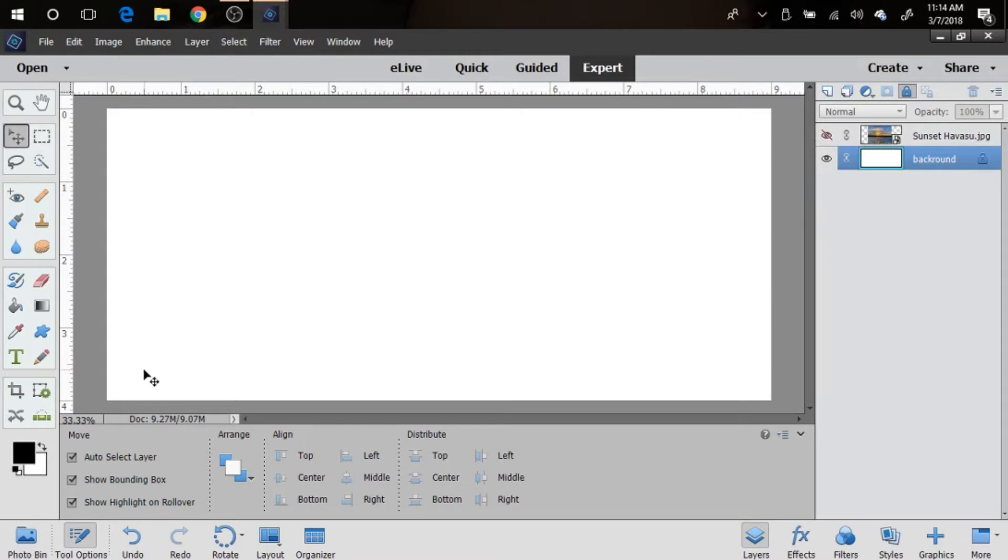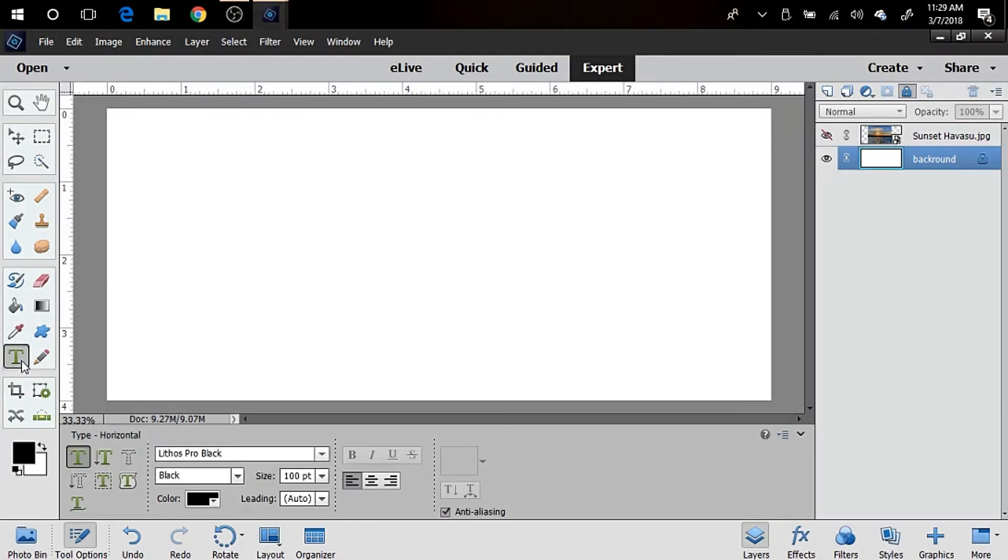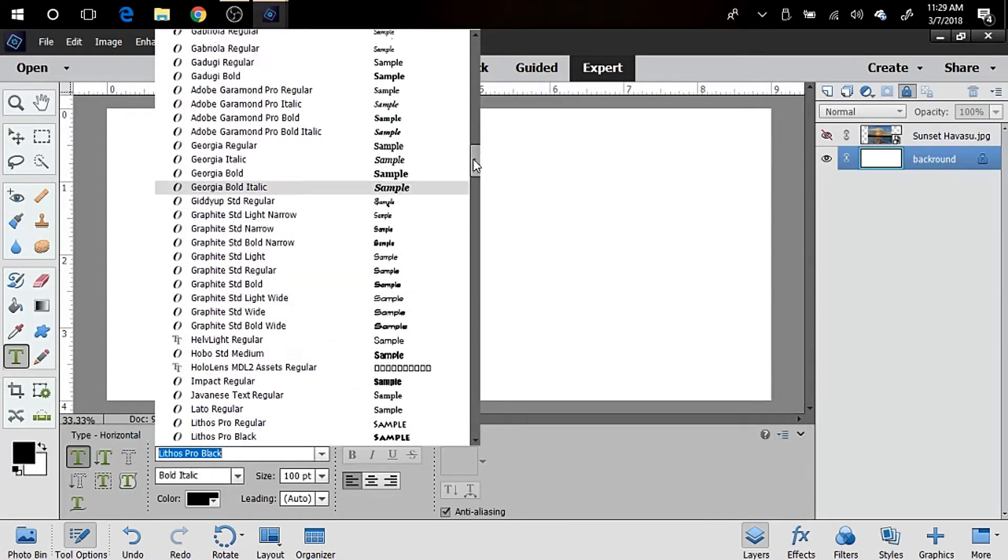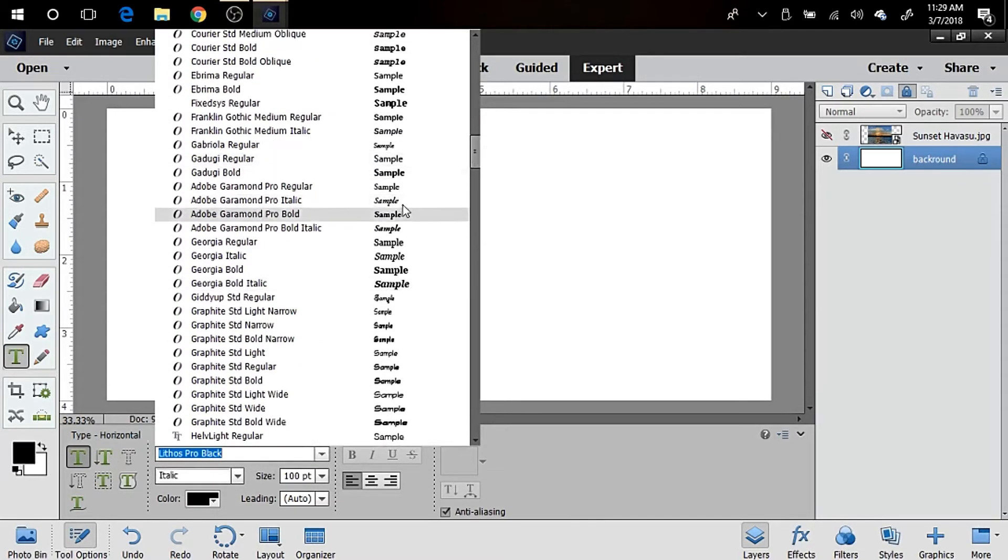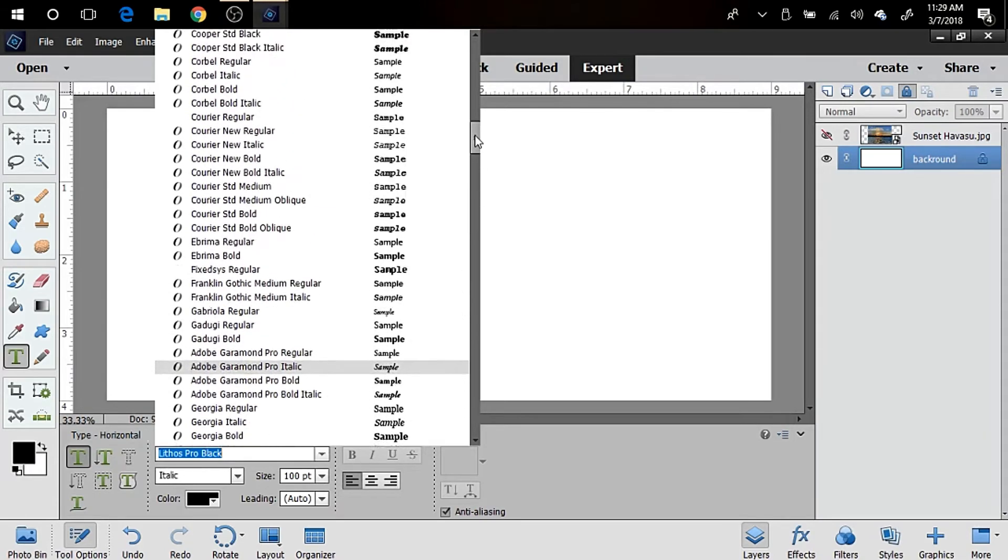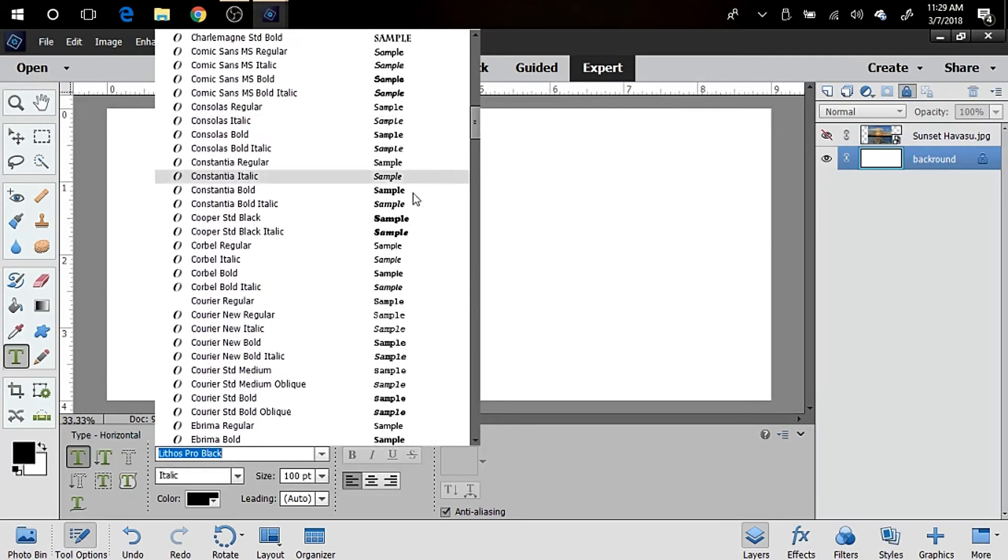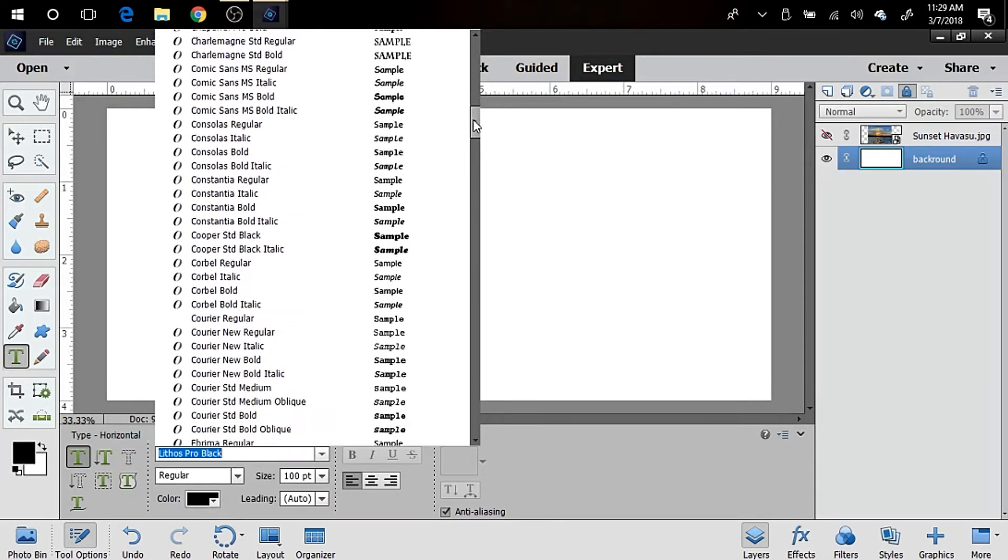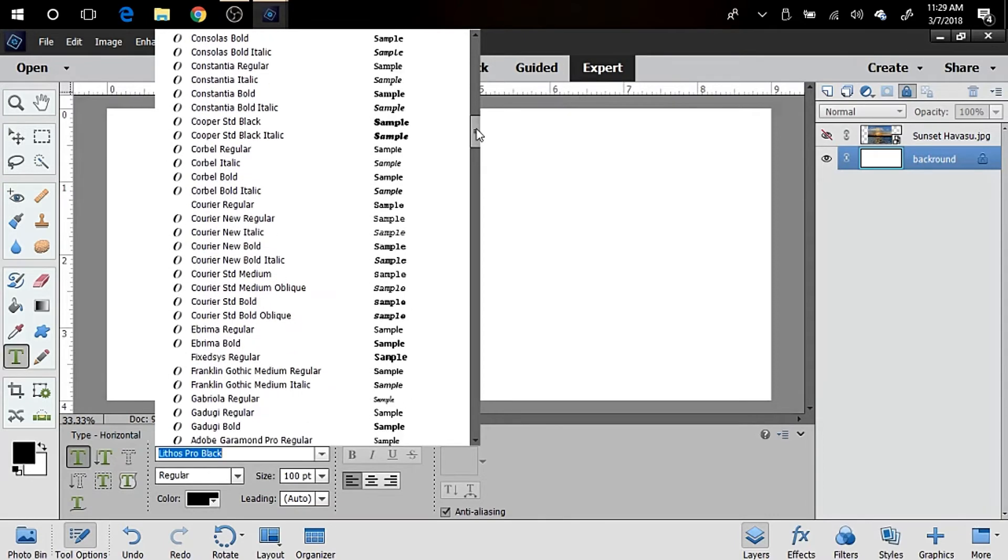We're gonna pick a text, and this is the text tool over here where the T is. And I'm going to look through the text, and you definitely don't want to pick anything like this that's very thin. You want to pick a chunkier font with a lot of black bold or white space. I'm gonna pick this one that's called Cooper Standard Black.